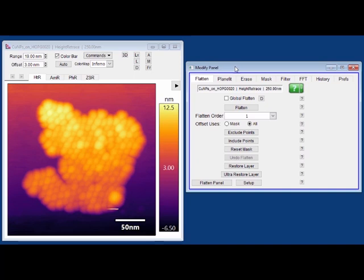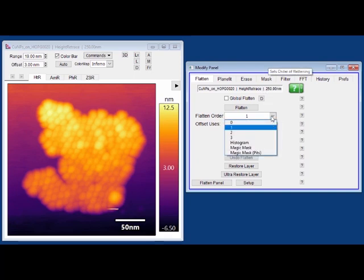For flattening, we have a few different options: 0, 1, 2, 3. Those each correspond to the order of the polynomial that's being used on each line.